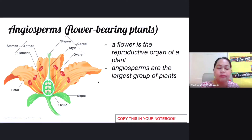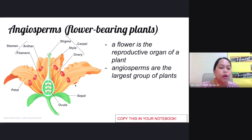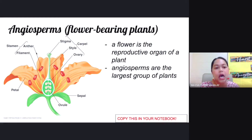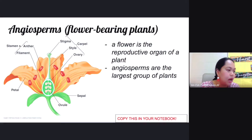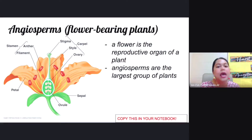The flower is the reproductive part of your plant. You have two main parts for this: the male part and the female part. The male part of the flower is called the stamen.